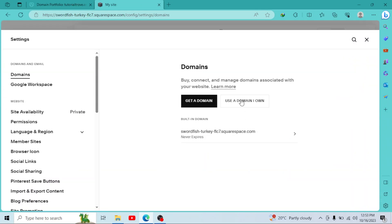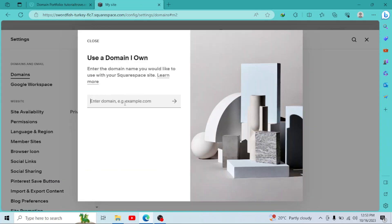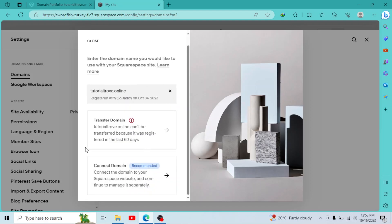Now click on use a domain I own. Enter your domain right here. Press enter. So we have two options here. One is transfer your domain and second is connect your domain. As my domain is not 60 days old, so I cannot transfer it but I can connect my domain. So I'll click on connect my domain.